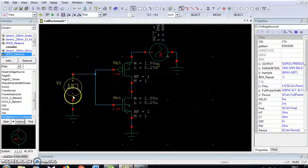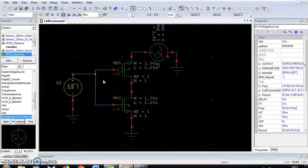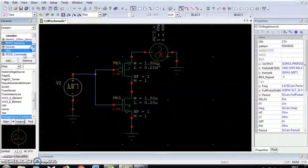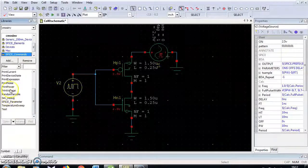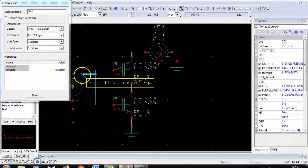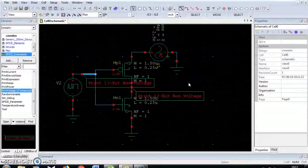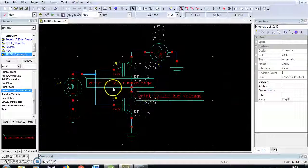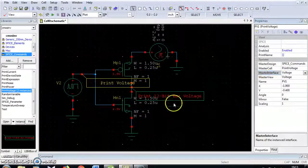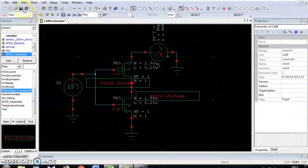I am going to set where the input and output waveforms will be displayed in the graph. For that I am going to use SPICE commands print voltage — one for the input side and one for the output side. These are not 12-bit bus voltage; just double-click and change to Master Interface voltage. Do the same for the output. Now save your project again.